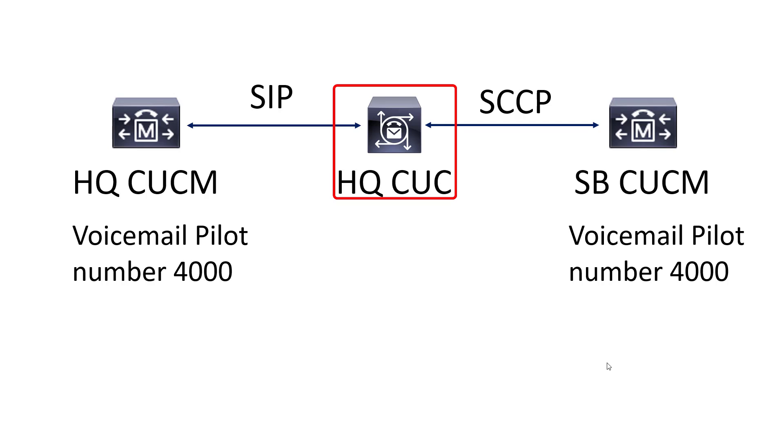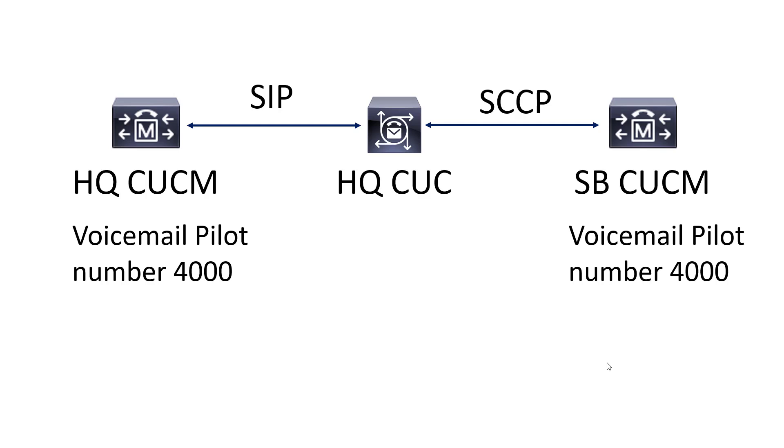Unity Connection can be integrated with more than one CUCM cluster. I'm going to integrate headquarters Unity Connection with the headquarters CUCM and the site B CUCM. Headquarters CUCM will be integrated using SIP where the Skinny integration will be used for site B. Now both clusters are going to use the same number for their voicemail pilots. They are two different unique numbers on two different unique CUCM clusters that just happen to serve the same purpose and route to the same application, which is Unity Connection. But they in no way, neither one of them know about each other.